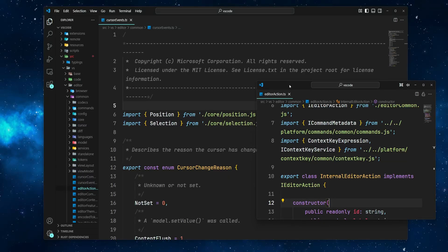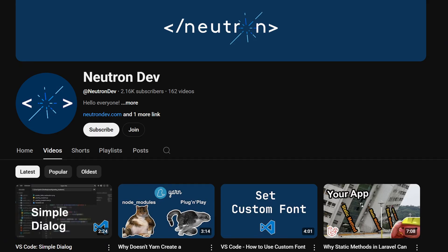Hey there! Let's explore how to boost your productivity using floating windows in VS Code. I'll show you how to detach tabs into their own windows, customize your layout, and use a few handy commands to manage windows more efficiently. Before we begin, I would like to thank everyone who supports this channel, especially the 2.16k subscribers. Your support helps me continue creating straight-to-the-point tutorials. Alright, let's get started!